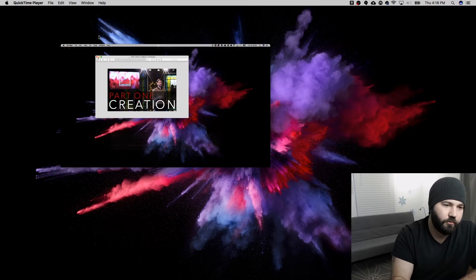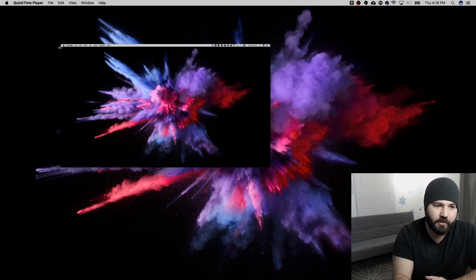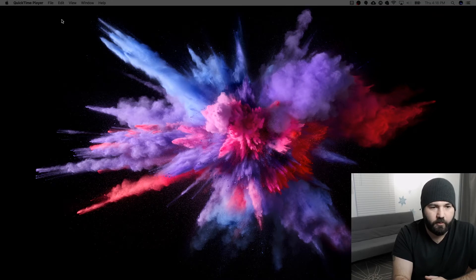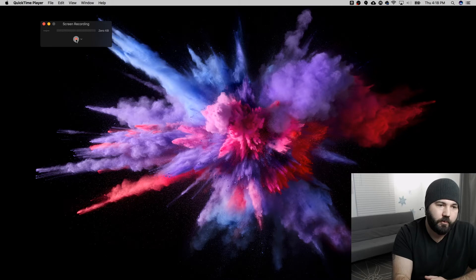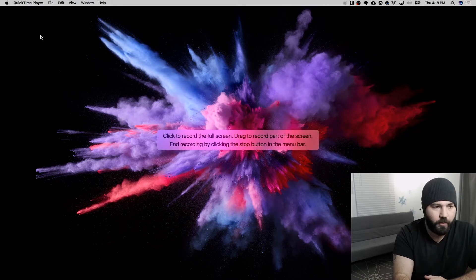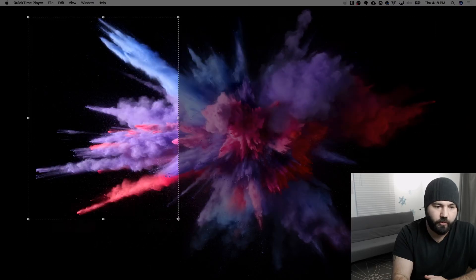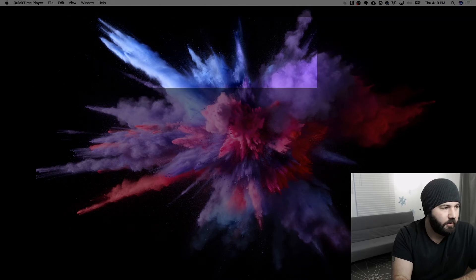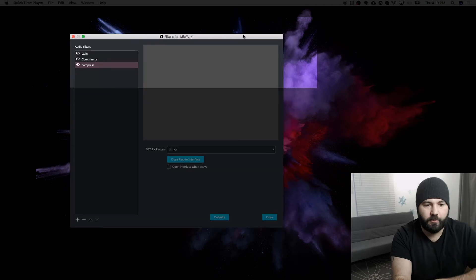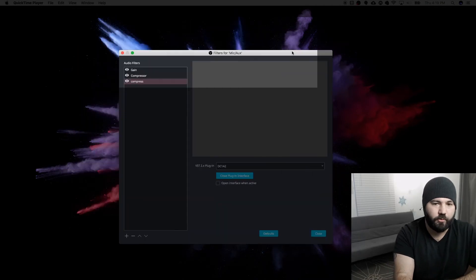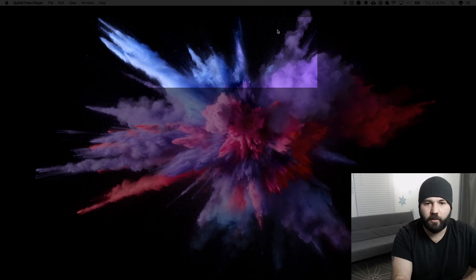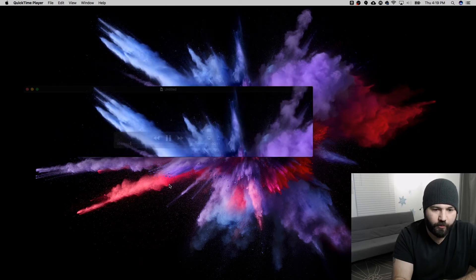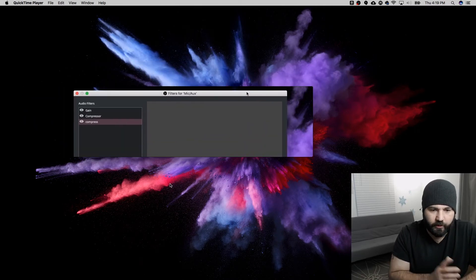The other thing you can do — which is pretty cool — is you can record part of your screen. Go to File, new screen recording, same box will pop up. Hit record and then drag to select the part of the screen you want to record. Let's record this top corner right here. Start recording and now anything in that area shows up, and anything outside of it will not show up on the recording. You can see the black bars there. When you're done, just hit that same stop button. Now we've recorded that little slice of the top corner of the screen — you can see it right there.